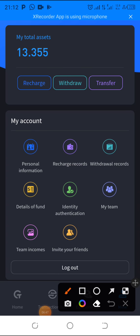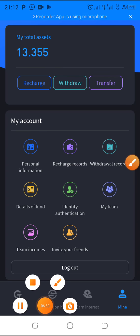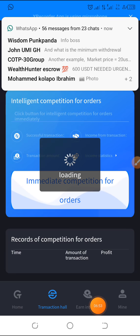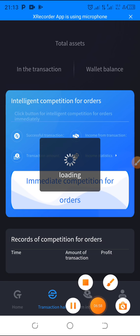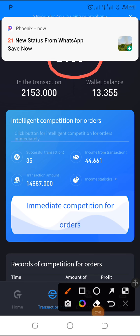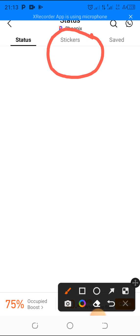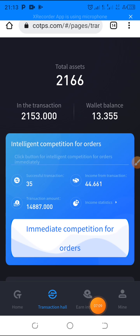Let me also come down to the transaction hall and show you my total asset that I have accumulated. You can see my total asset here — it's $2,166. So that's what I've built up so far.